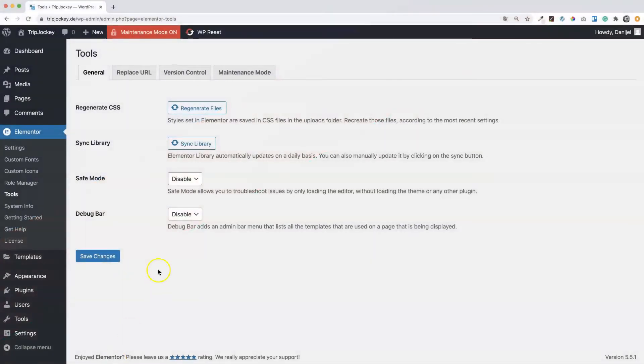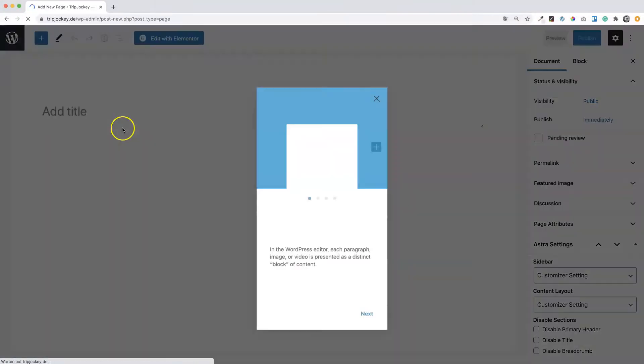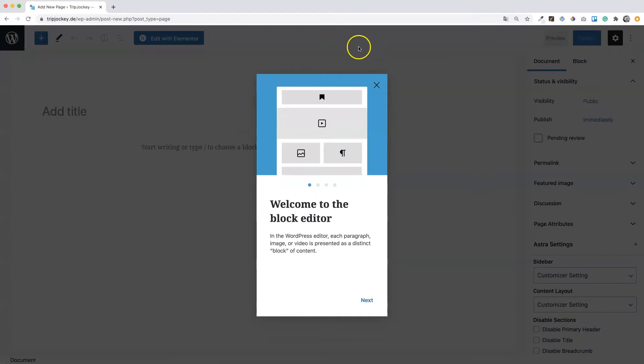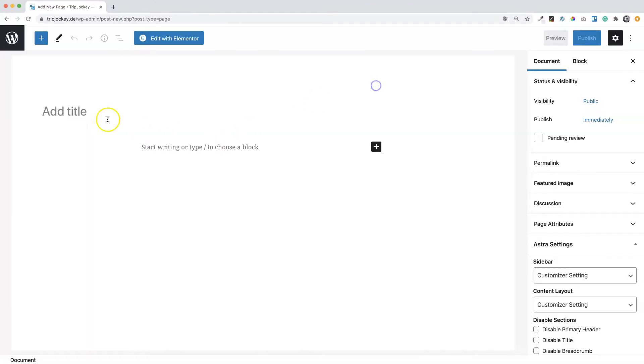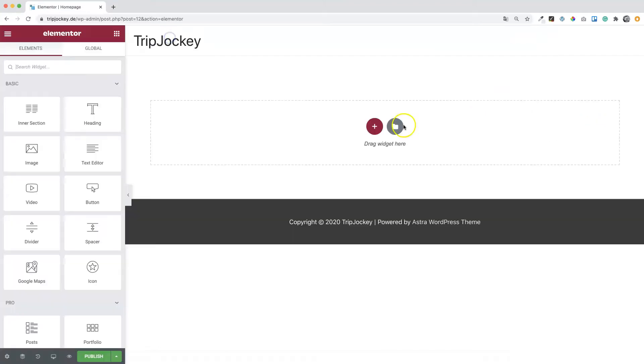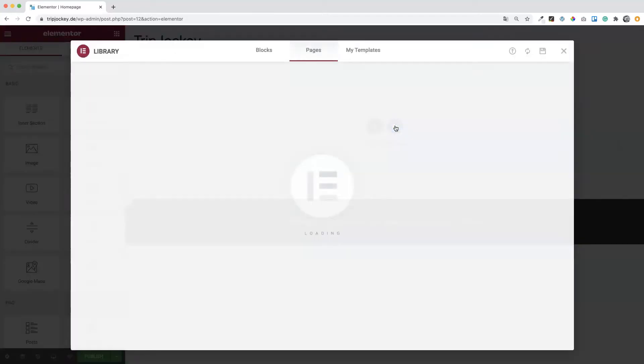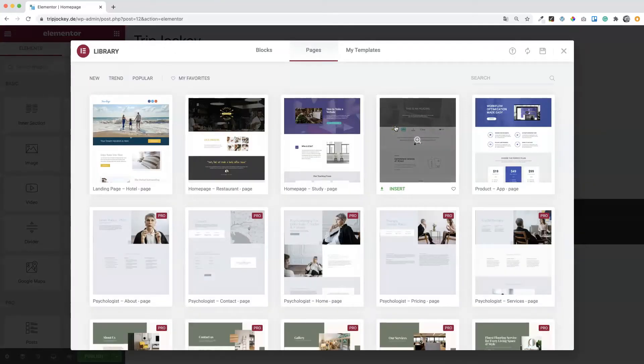Let's start with the home page. Go to Pages, Add New. Set a title for your page and click on Edit with Elementor. Now click on this little icon here to open the Elementor template library.